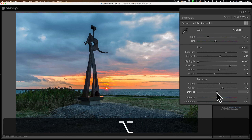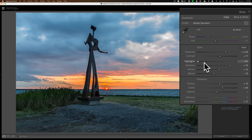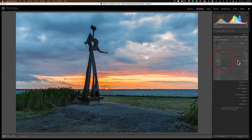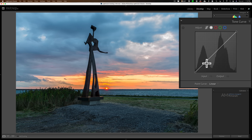The sliders that show the clipping overlay when you hold alt/option are exposure, highlights, shadows, whites, blacks, and dehaze — contrast, texture, and clarity do not. Use this to get an accurate white and black point so that when you print, you're not clipping highlights — which would leave no ink on the paper — or clipping shadows, which would print as pure black with no detail.